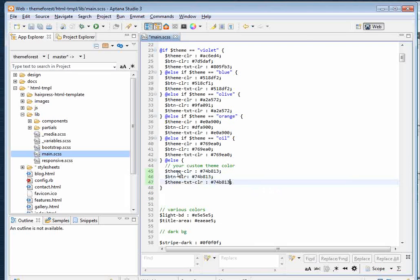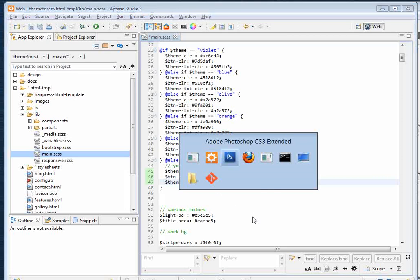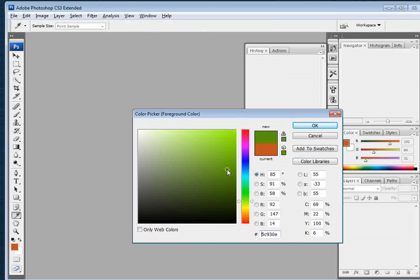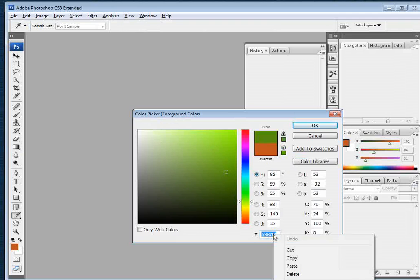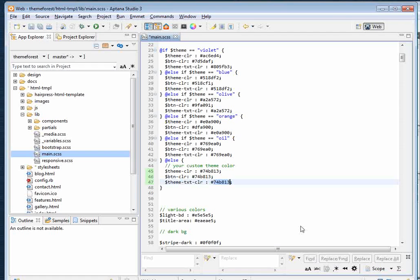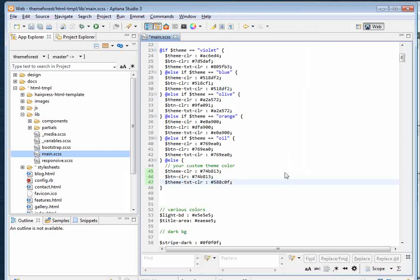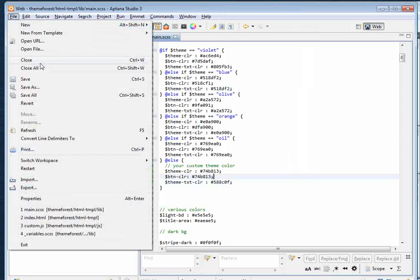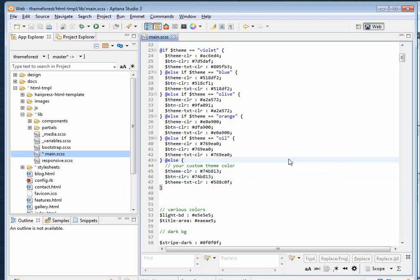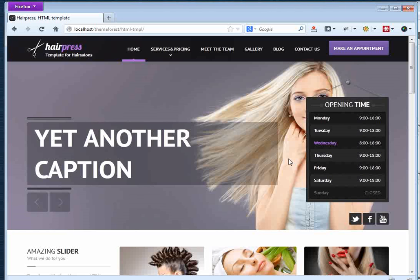You can use the same color for all three variables, or if you'd like the text color a bit darker, switch back to Photoshop, use the color picker, copy that color, paste it here, and you're all done. Now save your file.